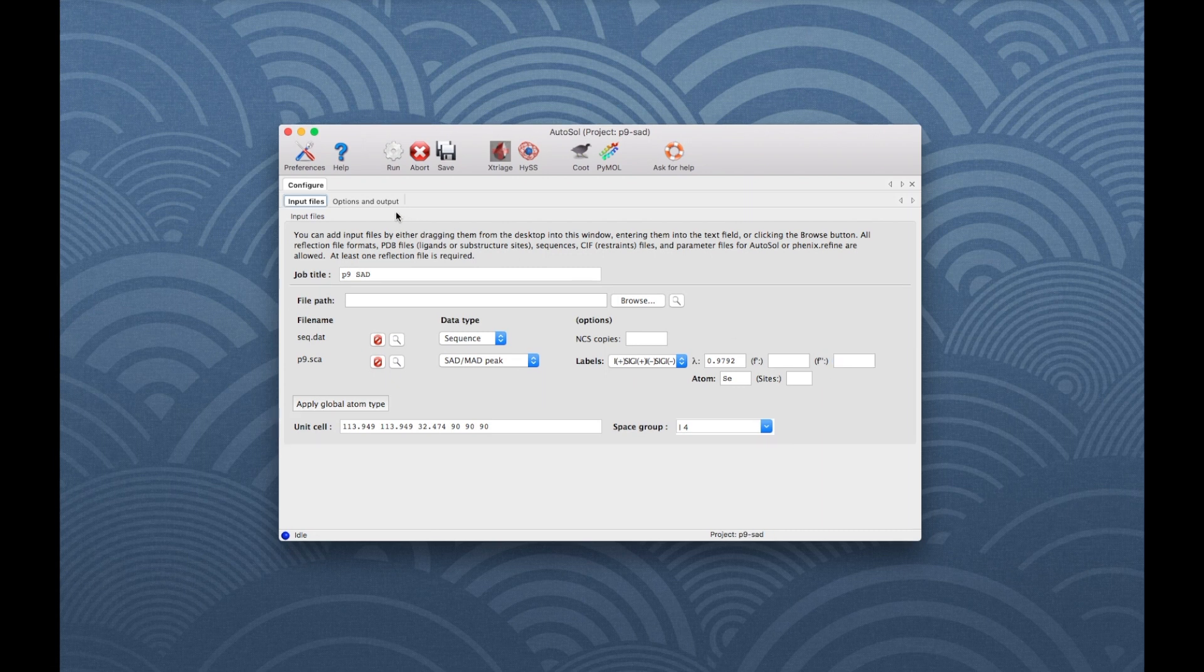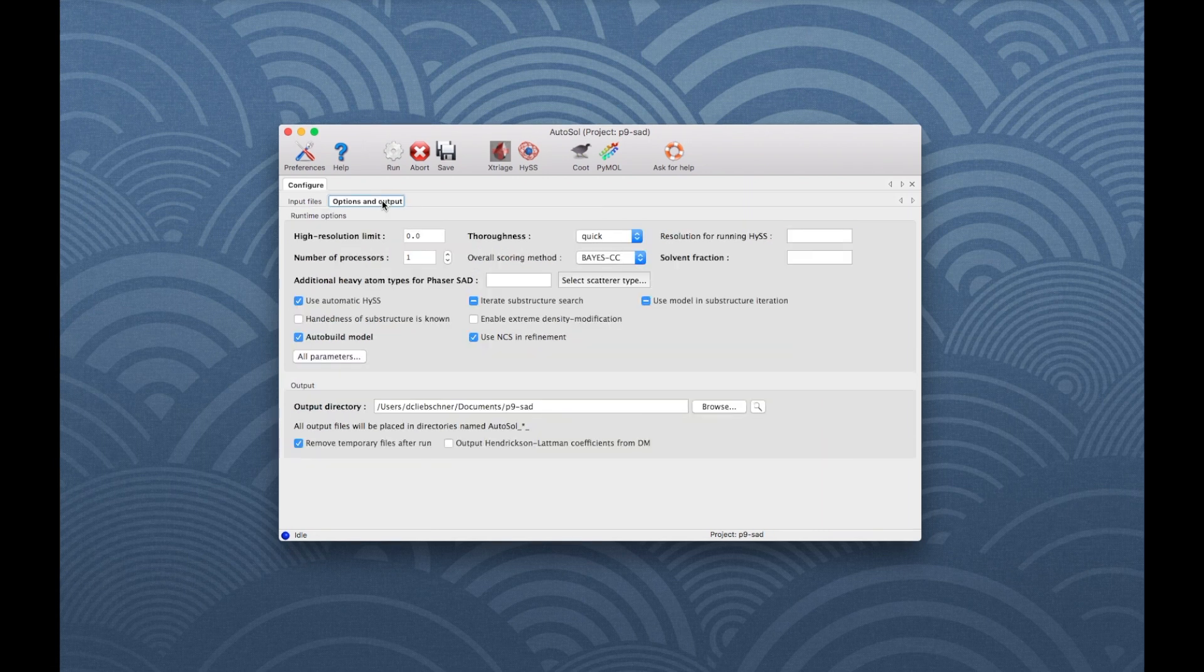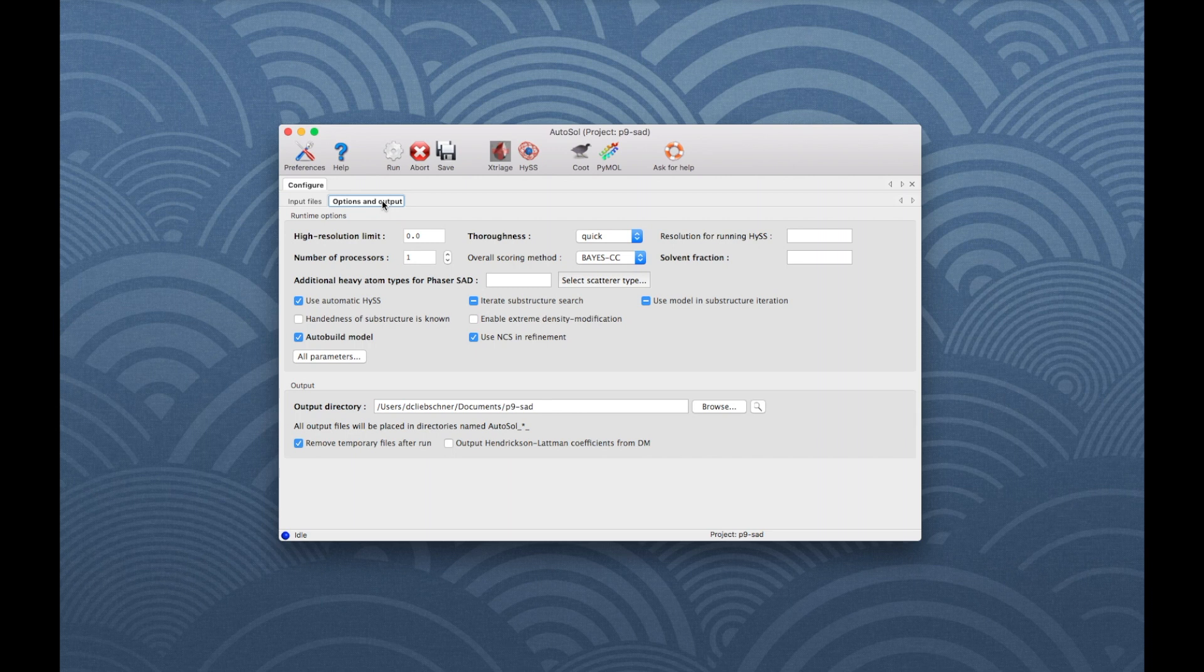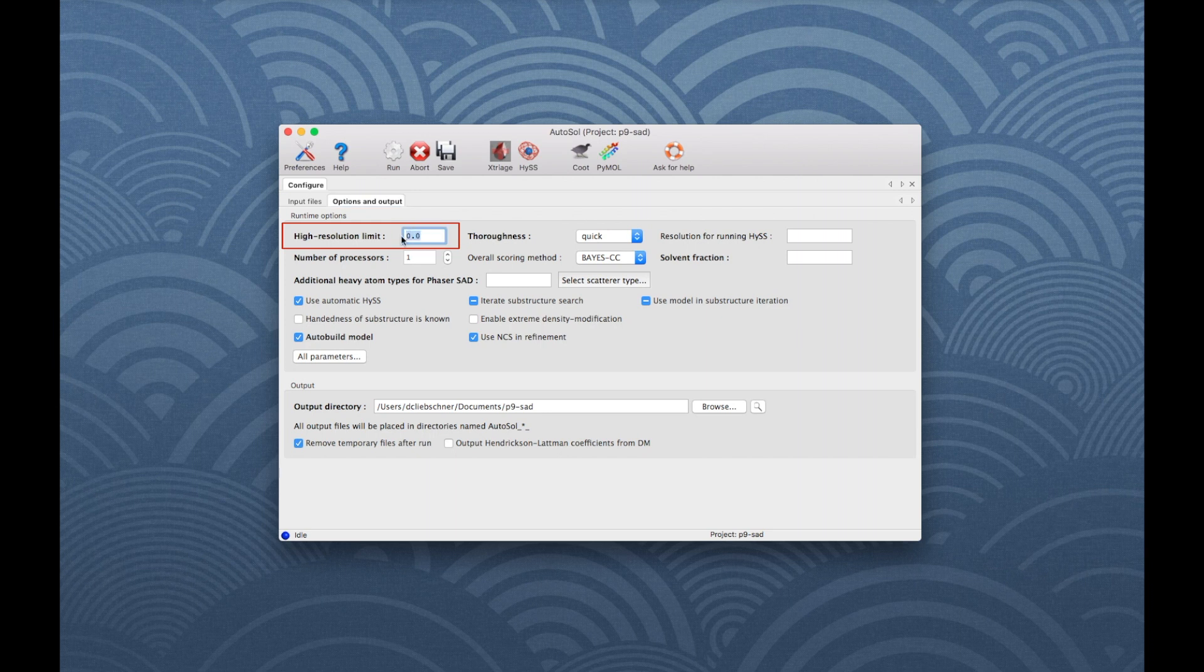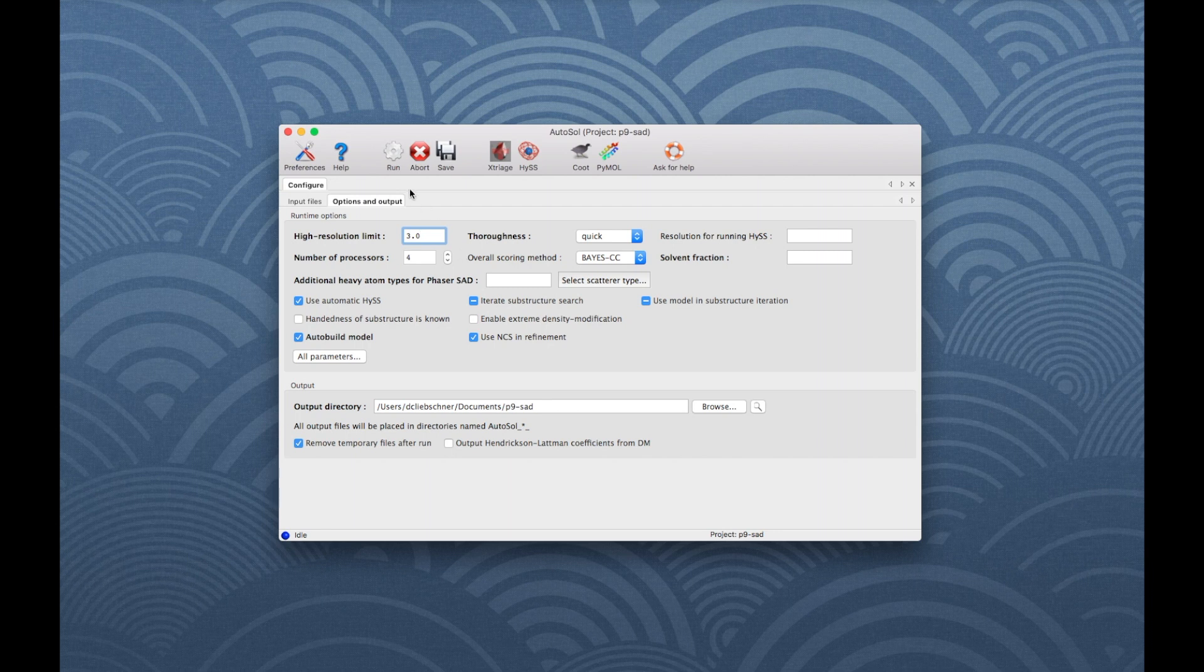Then click on the Options and Output tab. Default options are typically fine, but to speed up the runtime of this tutorial, set the high-resolution limit to 3 angstrom and the number of processors to 4. Then go to Run and click on Run Now to start the program.